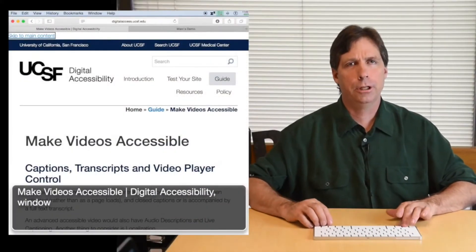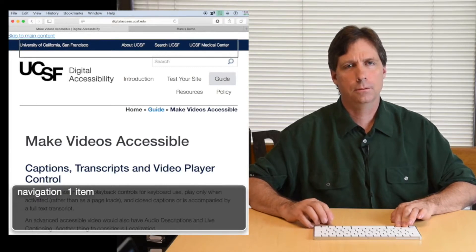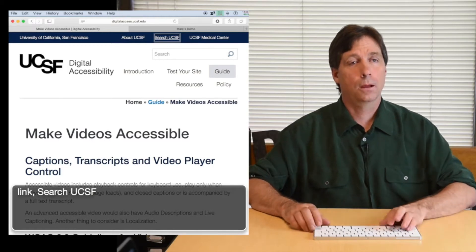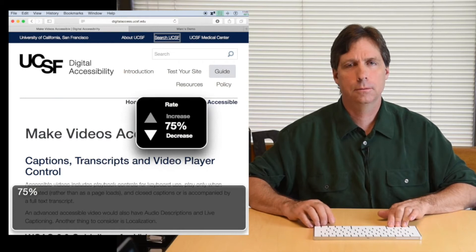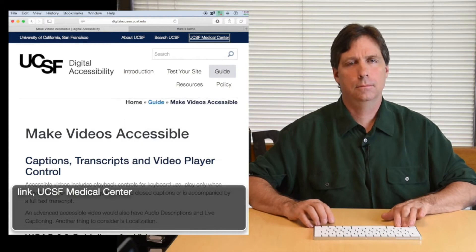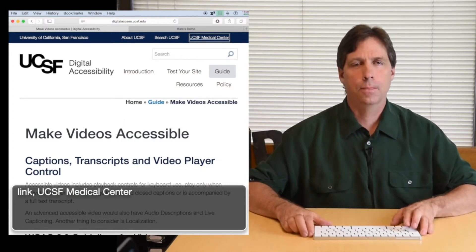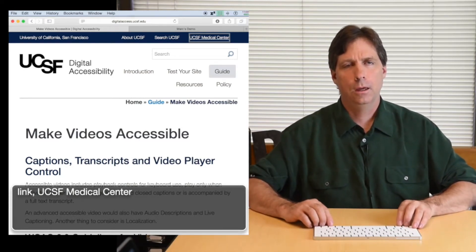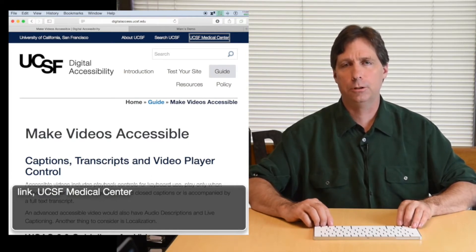What a screen reader does is — I'm going to start to read this page. And what I will now do is slow down the speech rate. A screen reader converts what's on a computer screen into information that can be displayed through synthetic speech or braille output.